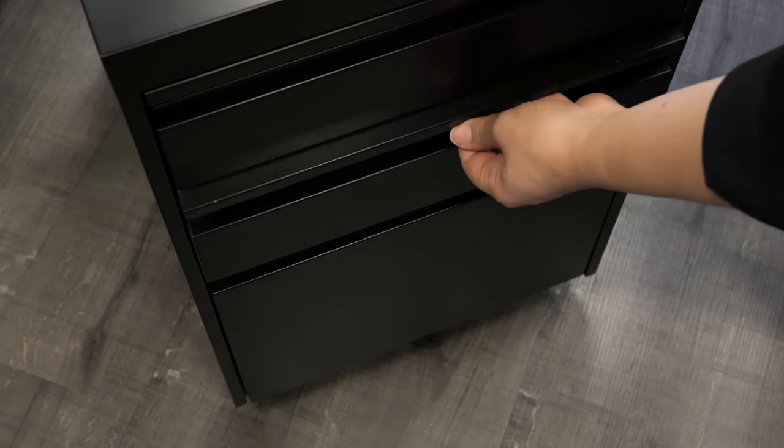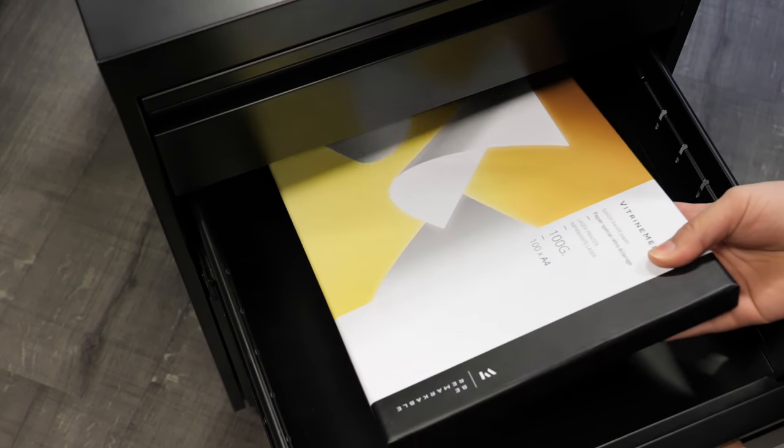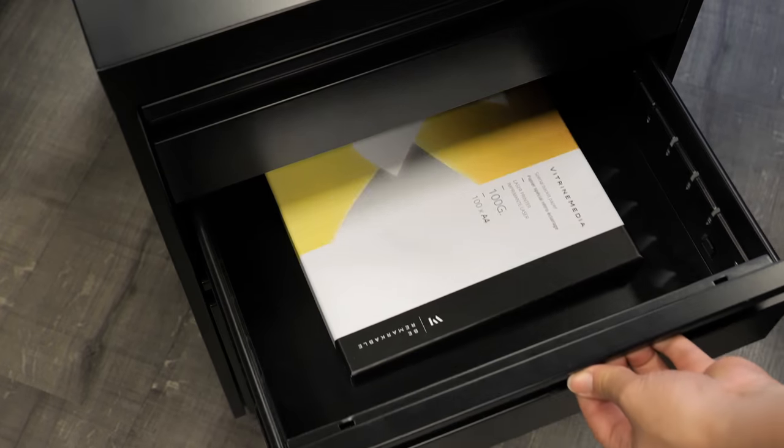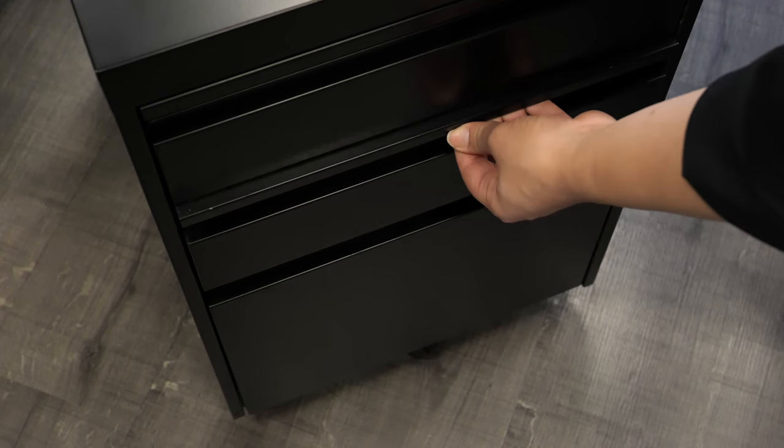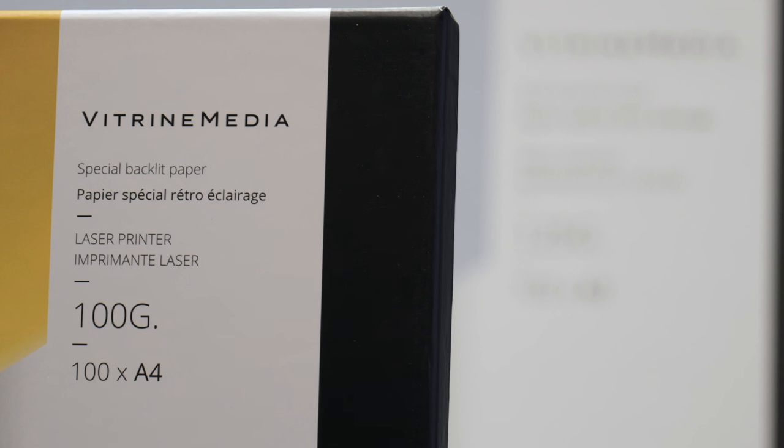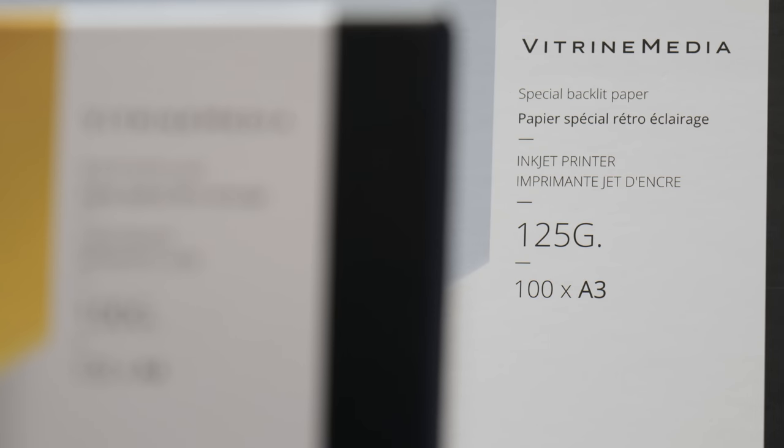Always keep your paper reams away from any source of heat or moisture to prevent the paper from warping or getting damaged. Adapted to all your needs and every display format, VM Backlight sheets are available in A4 and A3.